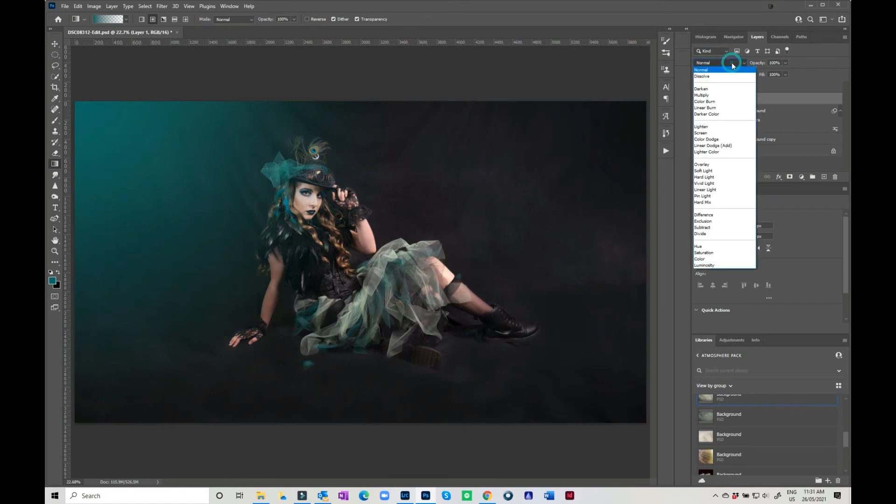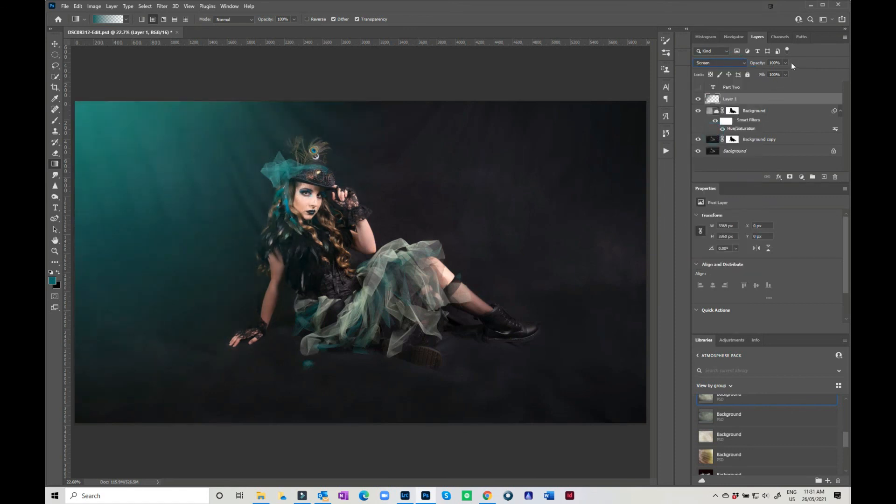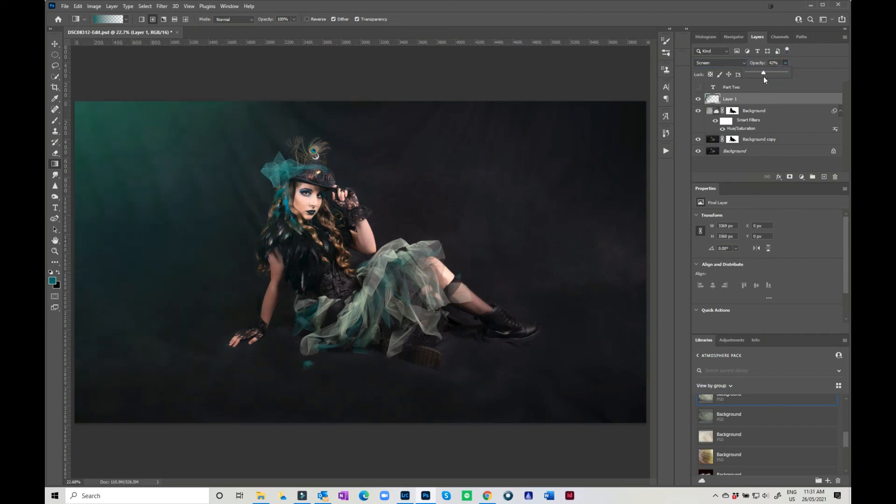Okay, so I'm then going to change that to Screen mode and I'm going to drop the opacity a little bit. And that gives a quite a nice little lighting feature.